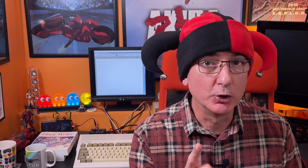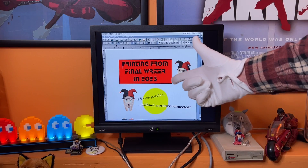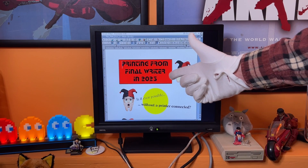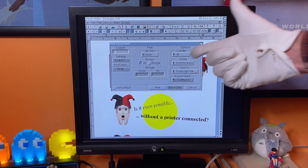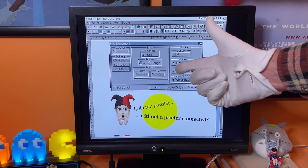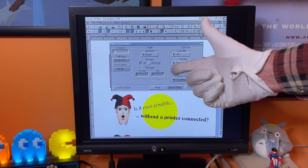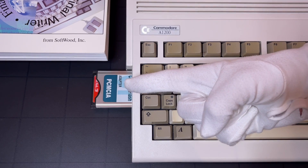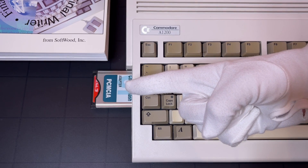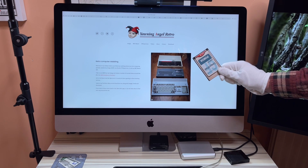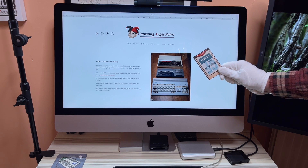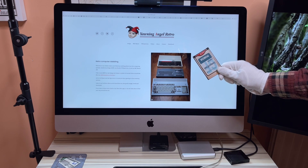So here's what we're going to do: create a document in Final Writer on the Amiga, save it as a PostScript file, save that file to external storage, transfer the file to a modern machine, then convert the file and print.